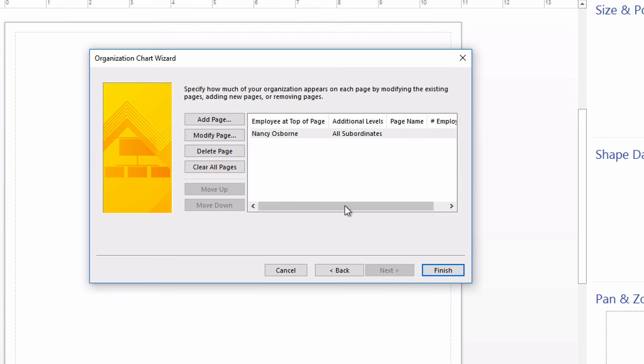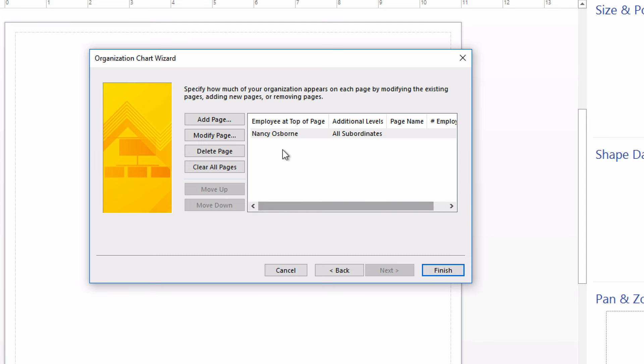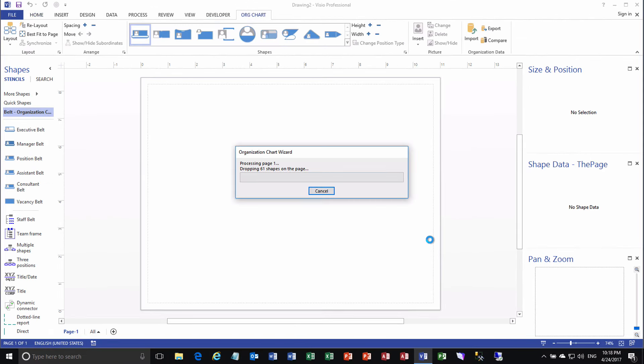And it'll ask how I want the pages to go. And I want my CEO, Nancy Osborne, at the top, all subordinates beneath her, and all 61 employees. And I know it's going to be a little bit crowded, but I like this result much better than breaking them across multiple pages. Now, if you had hundreds or thousands of employees, then you might want to consider breaking it up into multiple pages with each department head at the top of each page, for example. And finally, we'll click Finish. And Visio goes and creates the org chart.